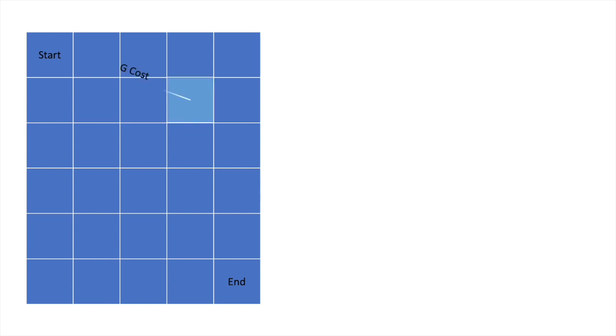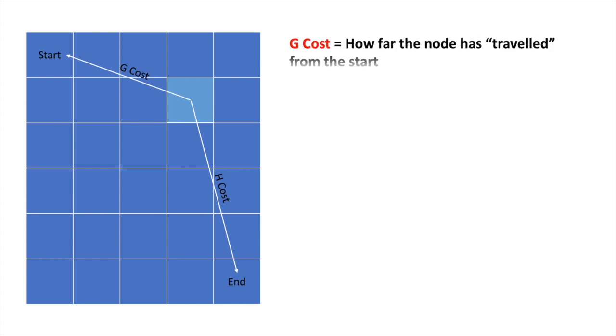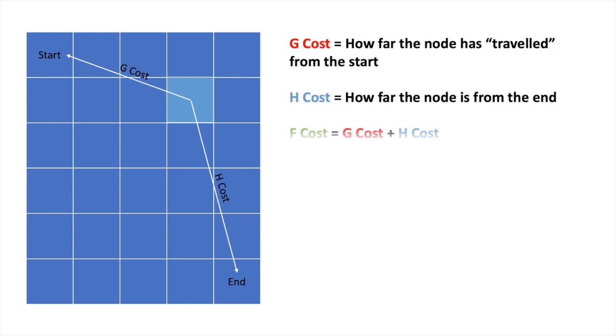Now, the main feature of the A-star algorithm is keeping track of how far a node has traveled from the start, how far it is from the end, and a sum of both. These are known as the G-cost, the H-cost, and the F-cost, respectively.